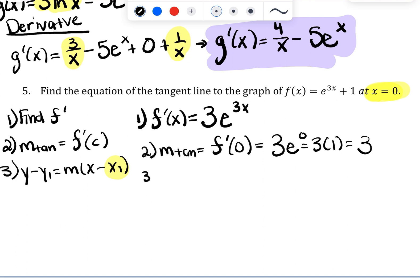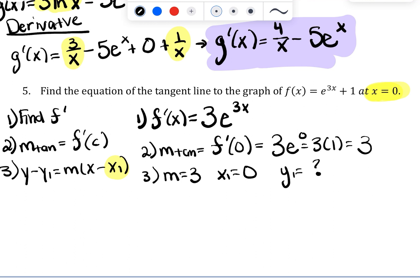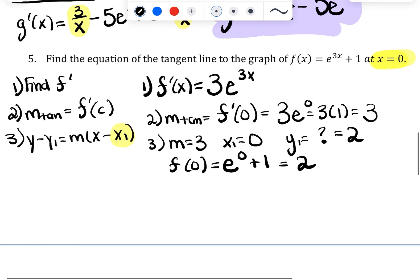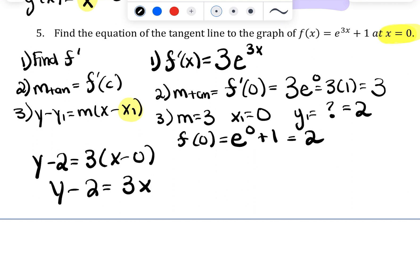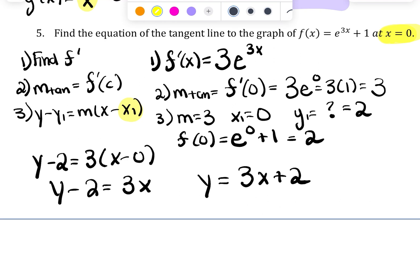We know m = 3 and x₁ = 0. To find y₁, plug x = 0 into the original function: f(0) = e⁰ + 1 = 1 + 1 = 2. So y₁ = 2. Using point-slope form: y − 2 = 3(x − 0), which gives y − 2 = 3x. Putting it in slope-intercept form: y = 3x + 2. That is our final answer for the equation of the tangent line.